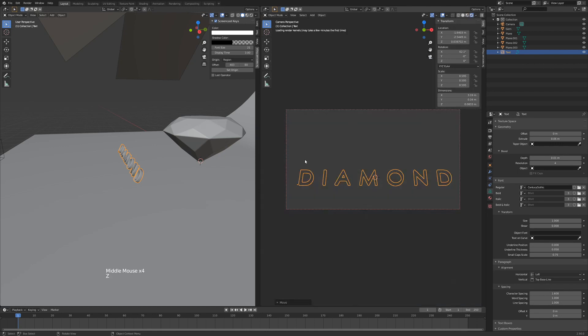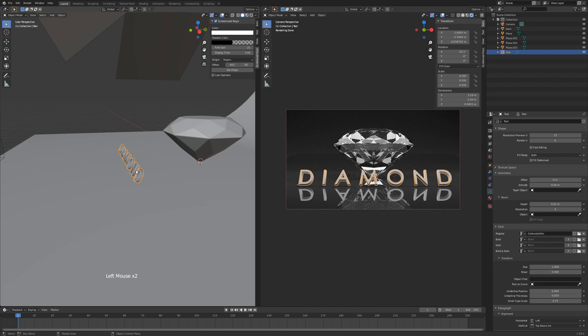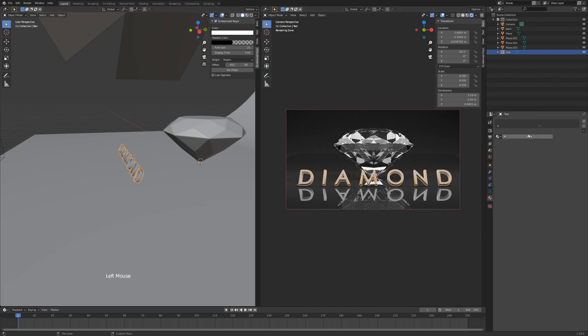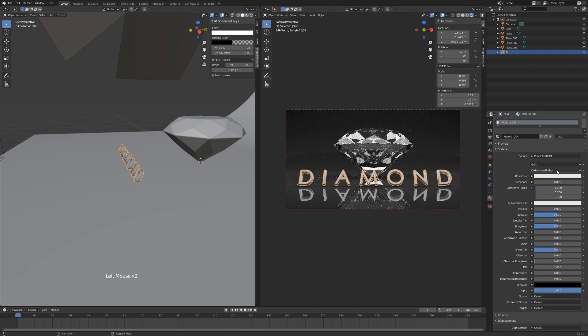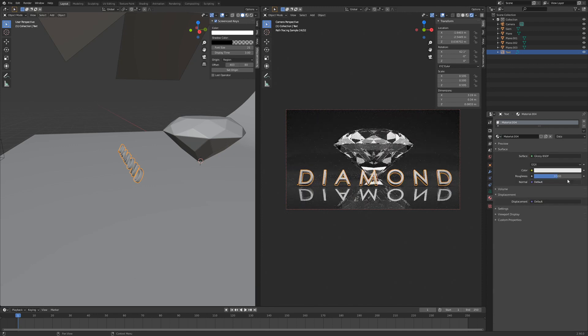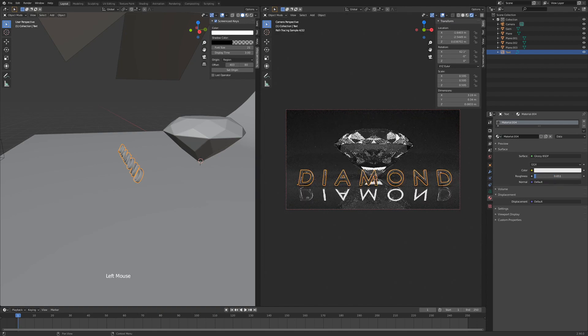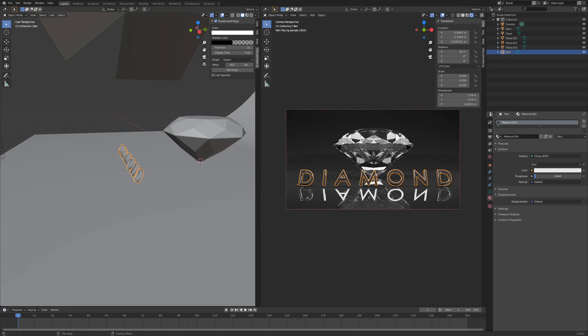Now we can put some color on our text to make it pop more. We'll select the text, we'll go to our Shader tab, hit New, and we'll hit Glossy this time. Drag this down to a low value of 0.50, 0.40.